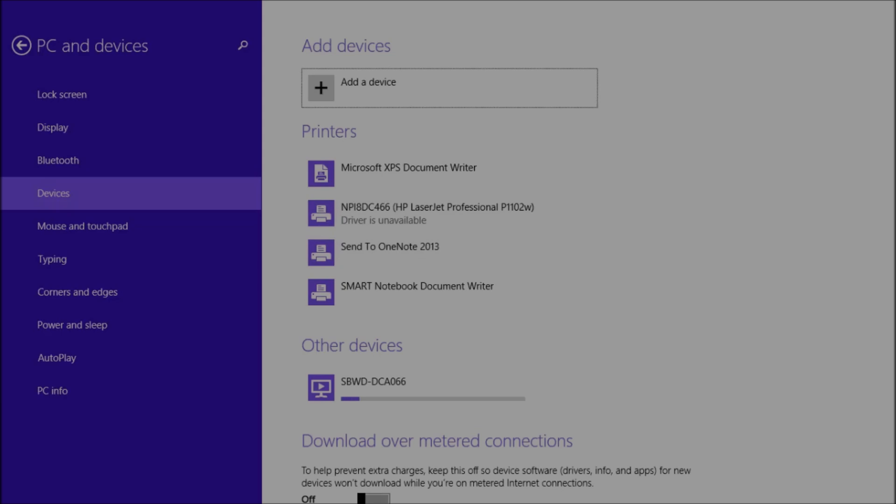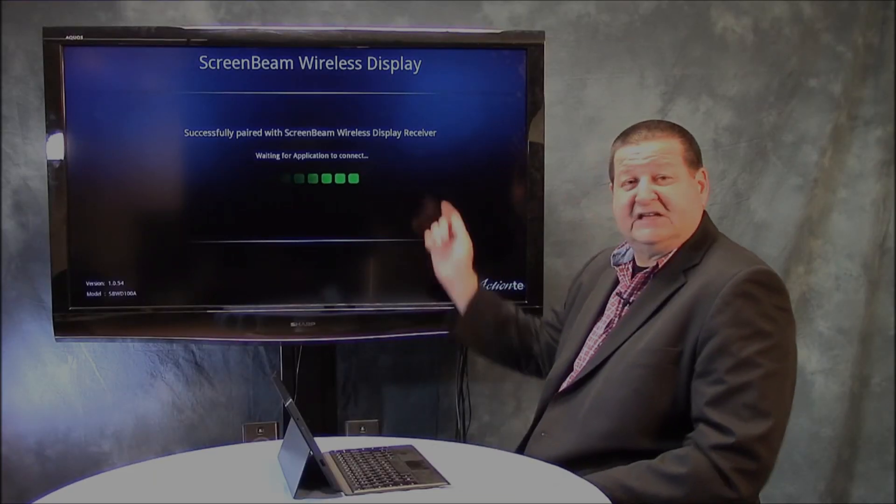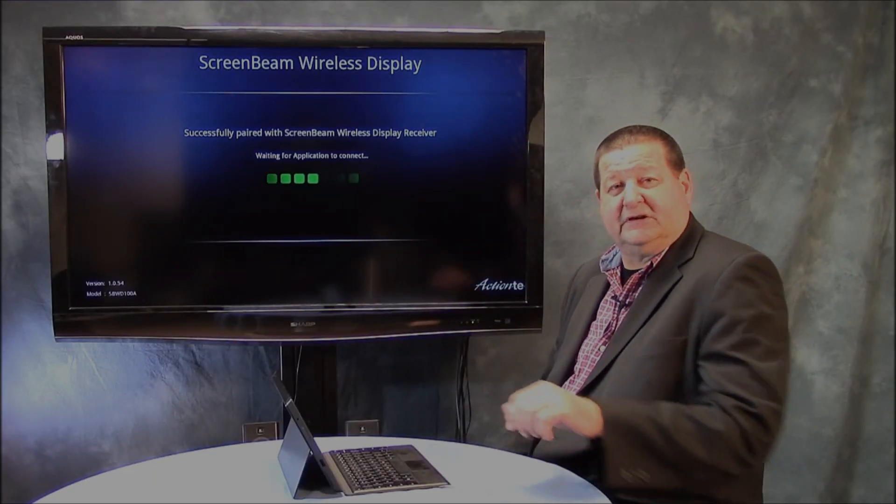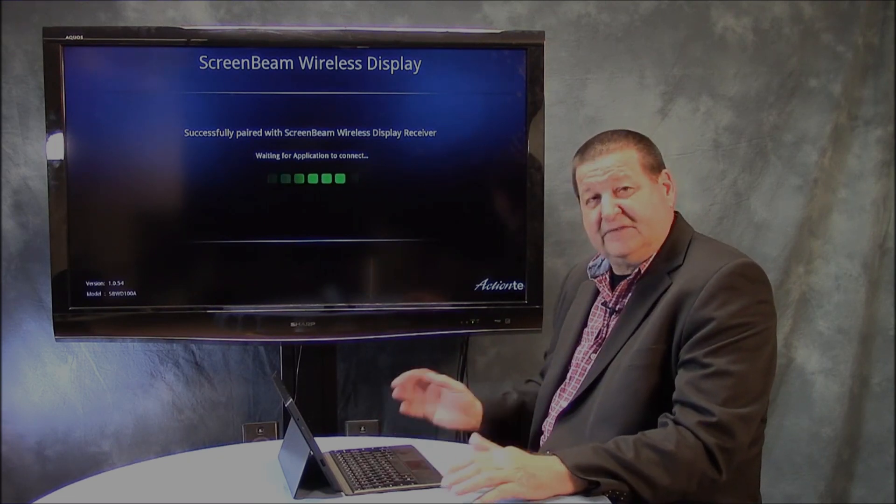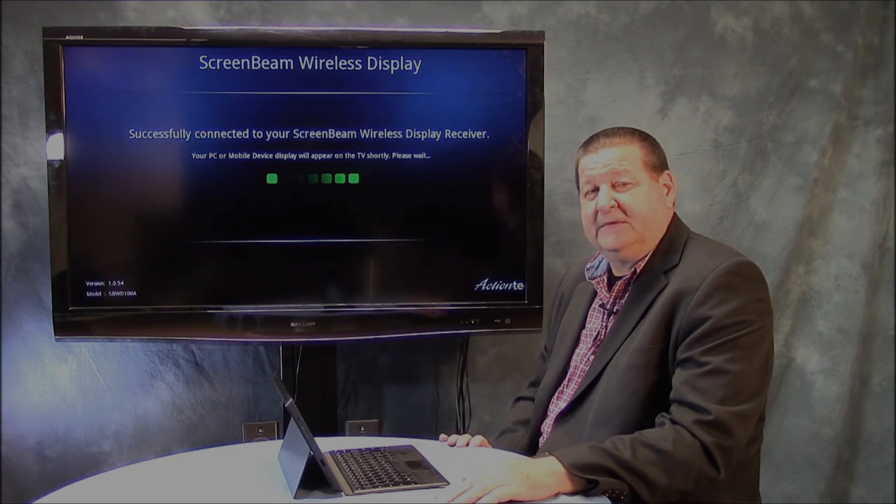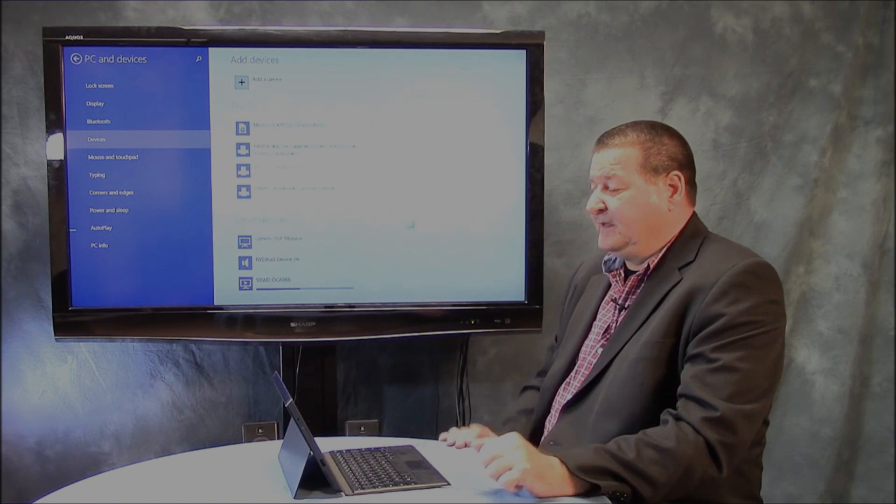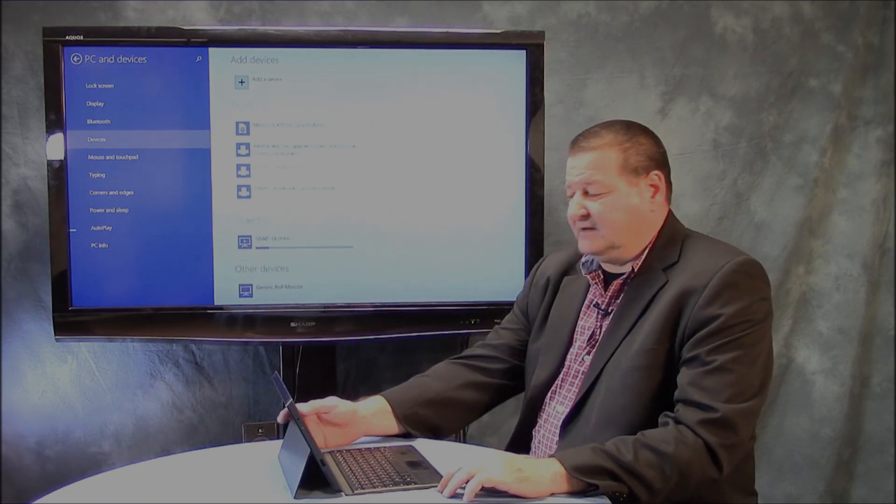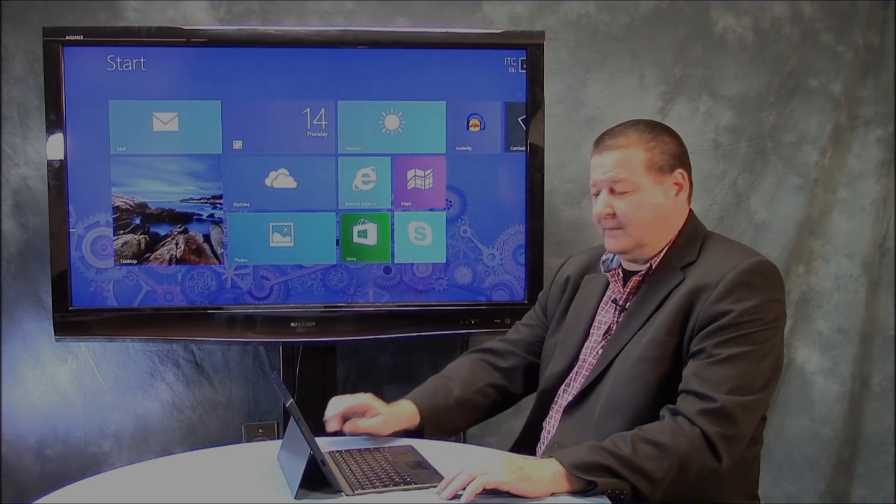And now then we should be wireless here. It says successfully paired with the ScreenBeam. And then we're just waiting for that final pairing. And it should be any second. There we go. So now then I have my ScreenBeam program.